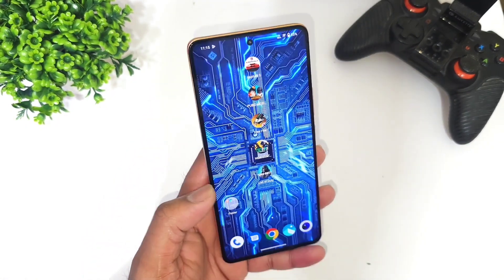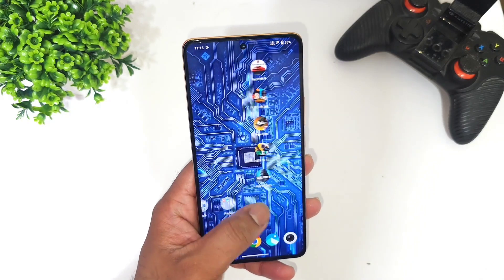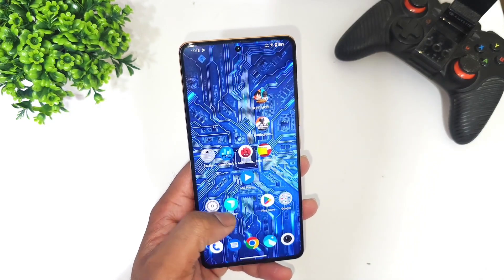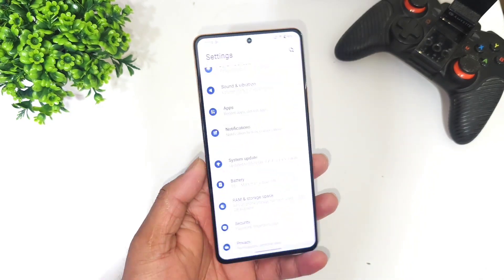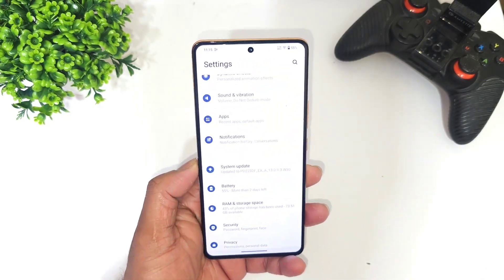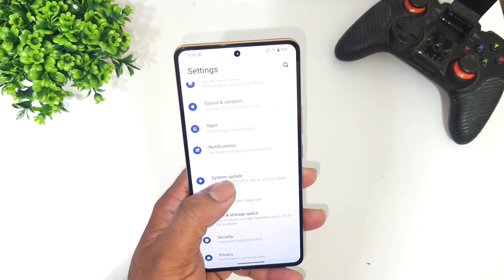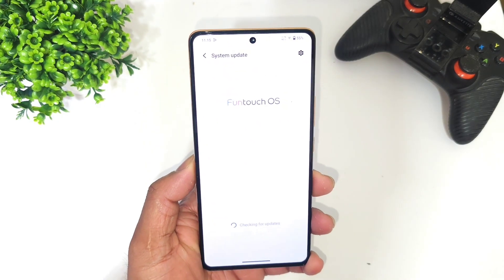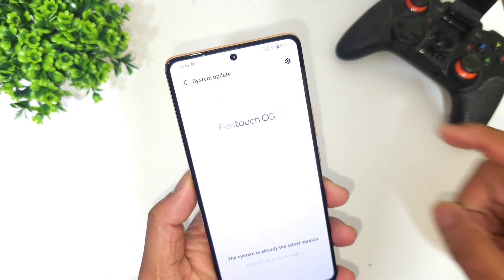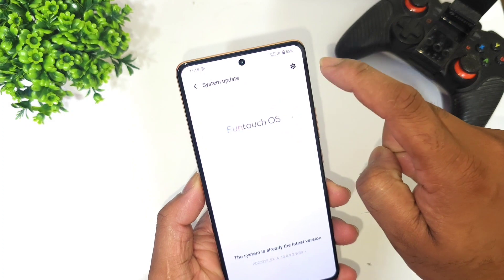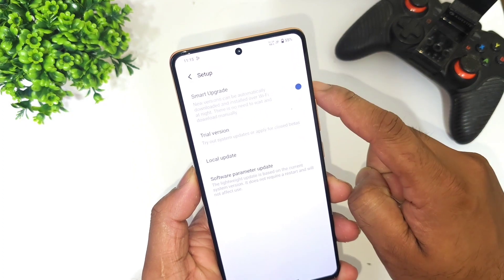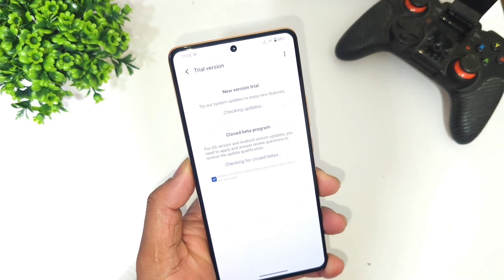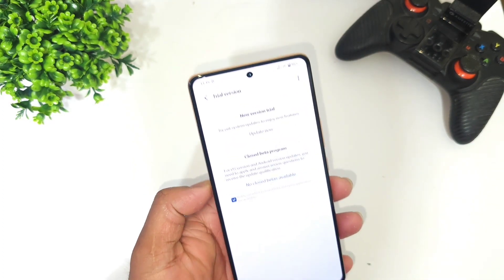The Icon EOS 7 Pro did receive the latest update, and right now I'm going to show you exactly the size and features it includes. If you go to the settings option, click on software update, you'll be able to find the trial version.